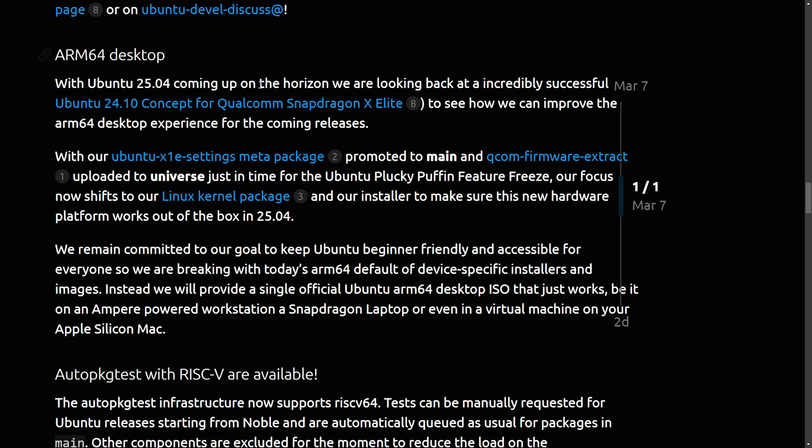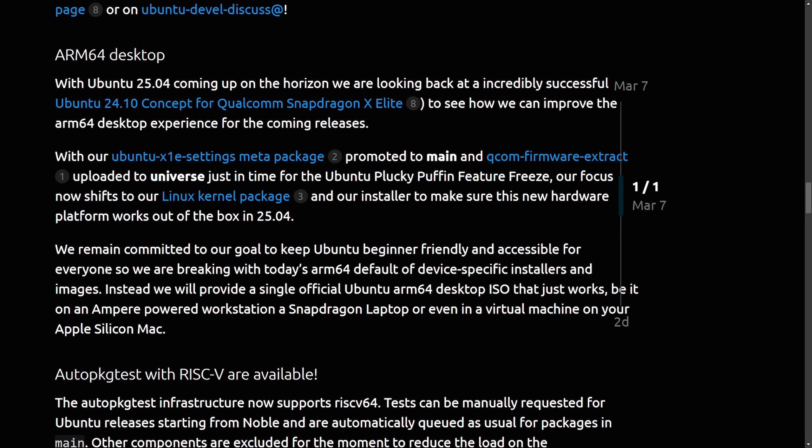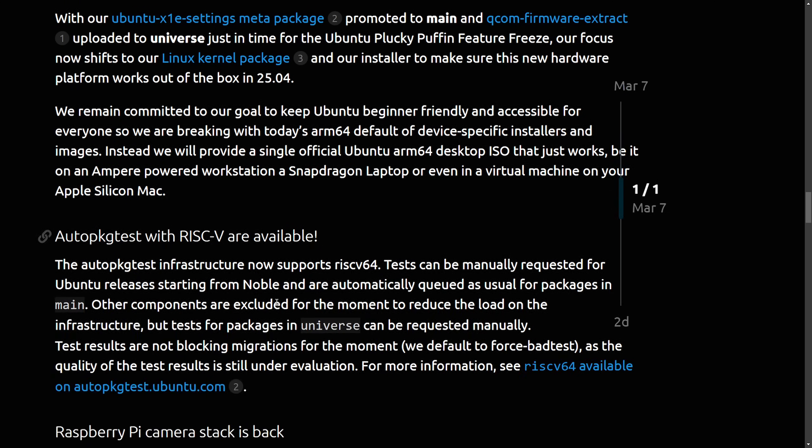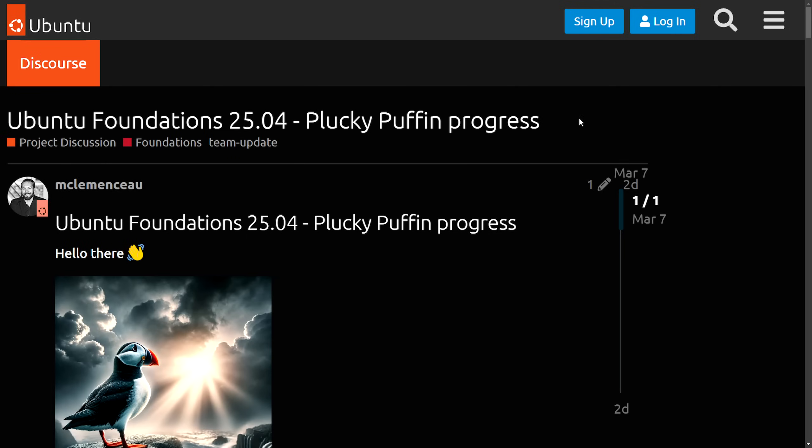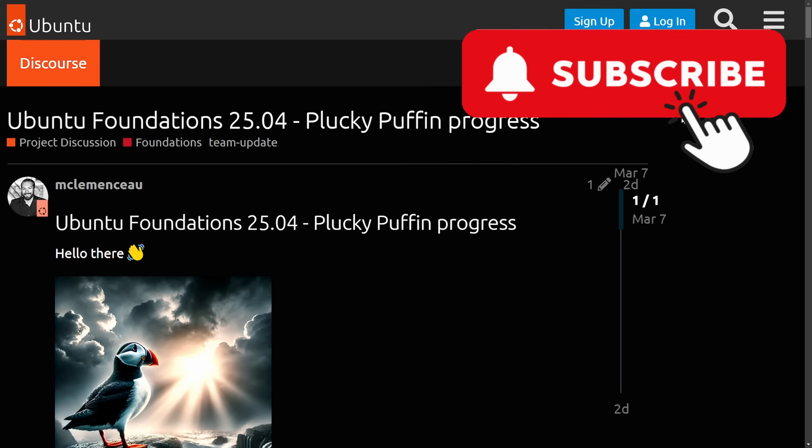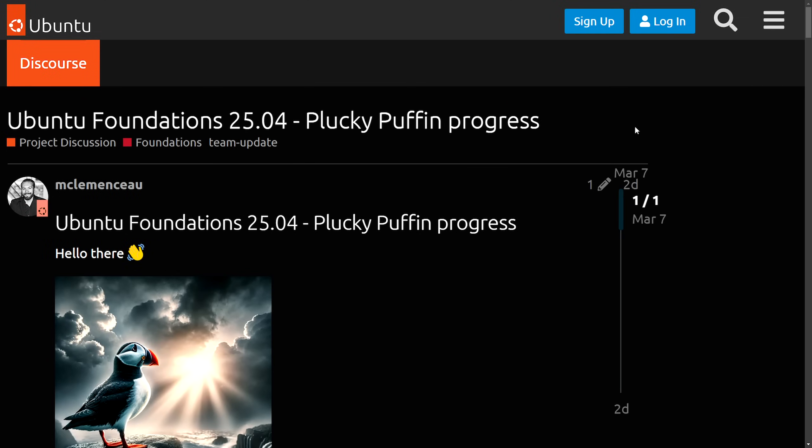The ARM64 desktop received updates as well, as the team remains committed to their goal to keep Ubuntu beginner-friendly and accessible to everyone. With the rise of ARM64 processors, it makes sense why Ubuntu is focused on trying to get official builds of the distribution into the hands of people who use things like the Amper powered workstation or the Apple Silicon Mac. Anyways, exciting stuff to see the plucky puffin progress. And what else would be exciting is if you smash that like button for me and think about subscribing below. YouTube can get finicky and you wouldn't want to miss another update video like this.